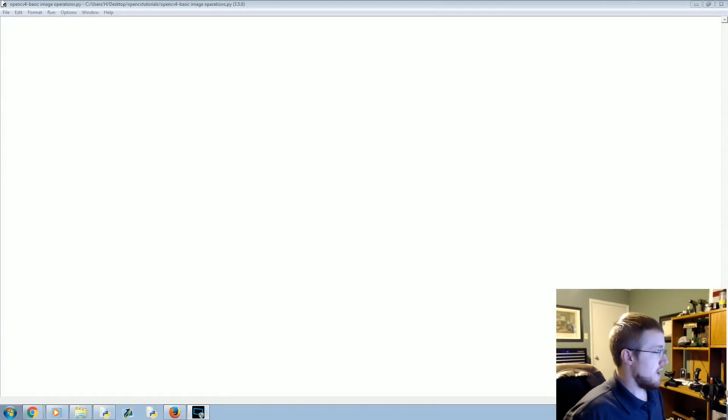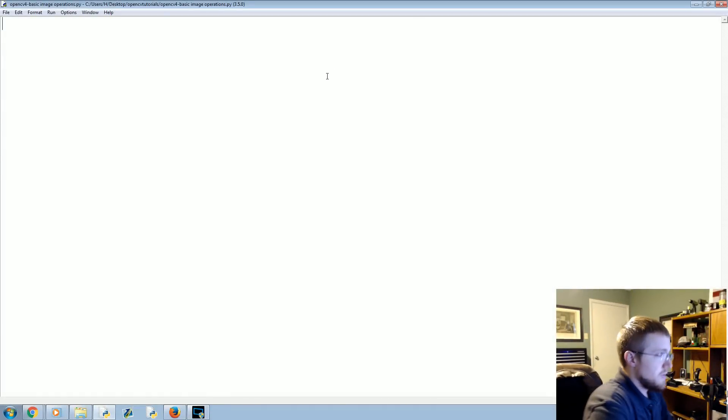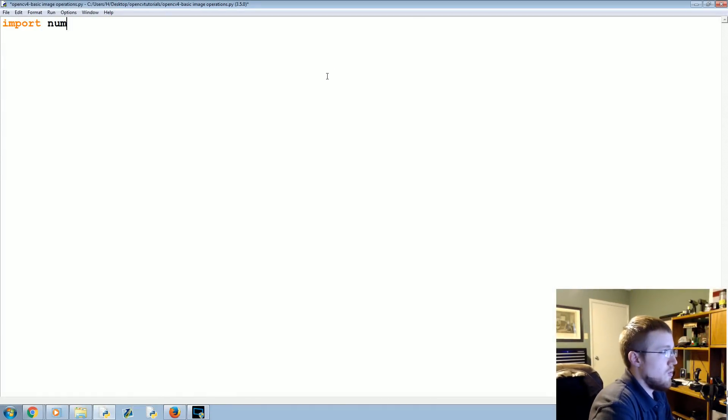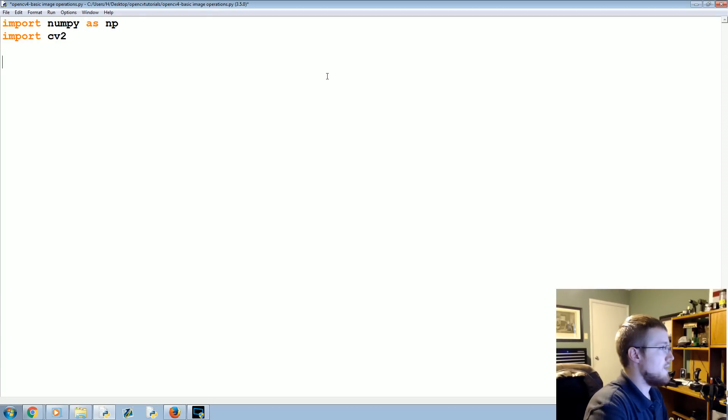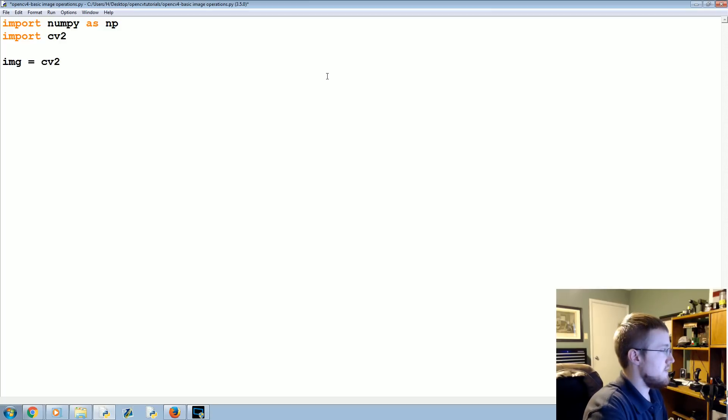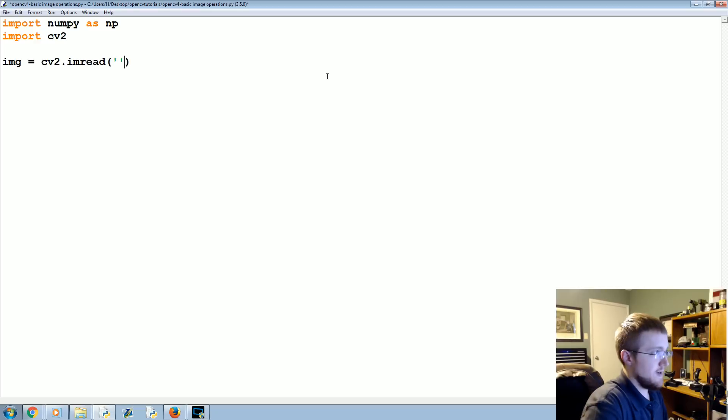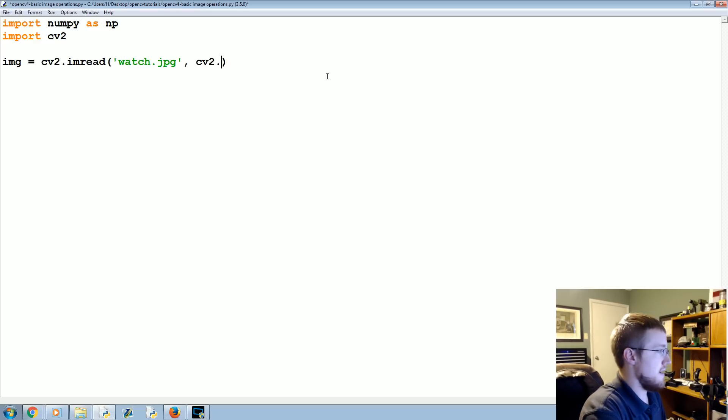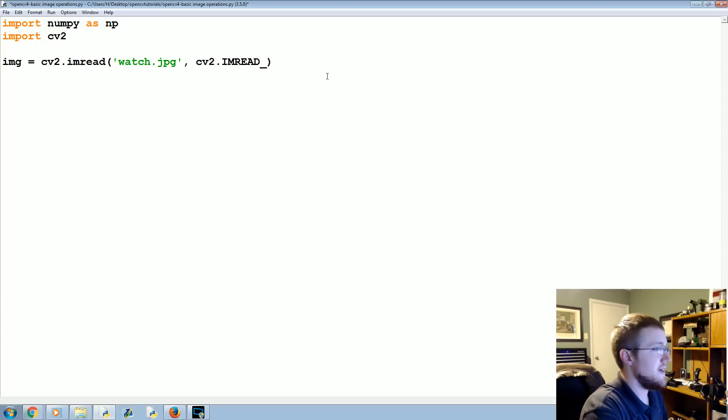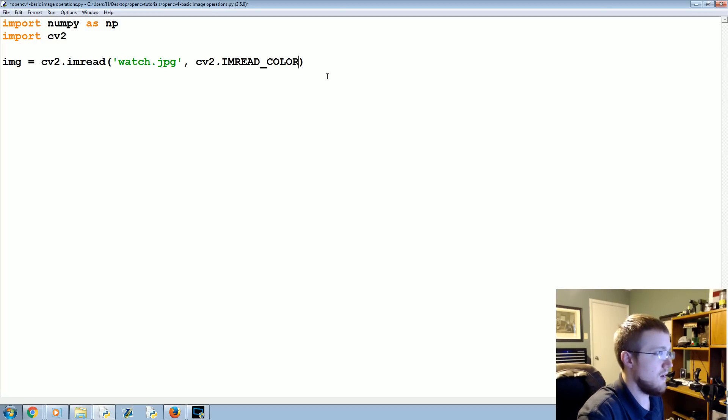To start, we're going to need the typical import numpy as np and then import cv2. Then we're going to need to bring in the image, so img equals cv2.imread and we're going to read in that watch.jpg or whatever file you used, and I'm going to say cv2.imread_color.